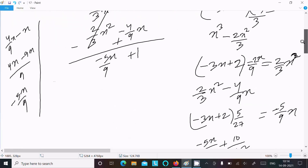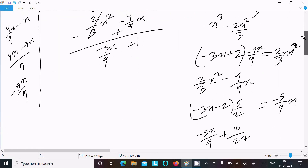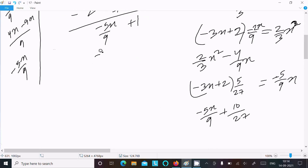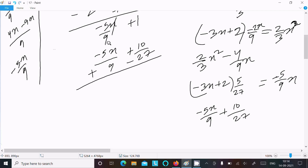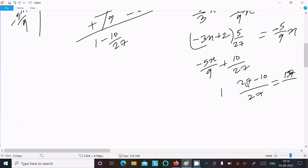...multiplying gives -5x/9 and 10/27. This becomes minus minus plus, so 1 minus 10/27. Calculating: 27 minus 10 over 27 gives 17/27.